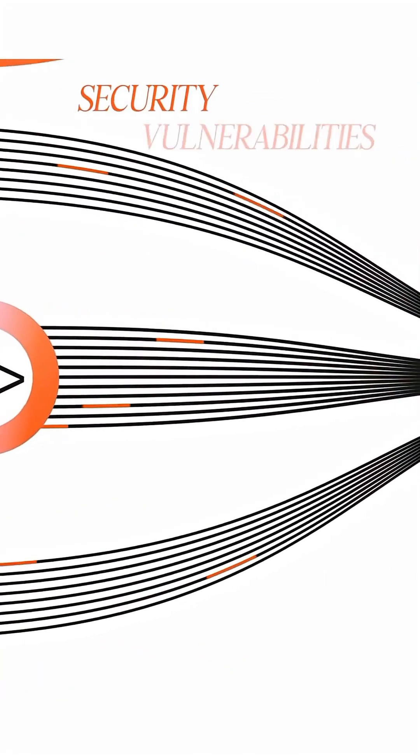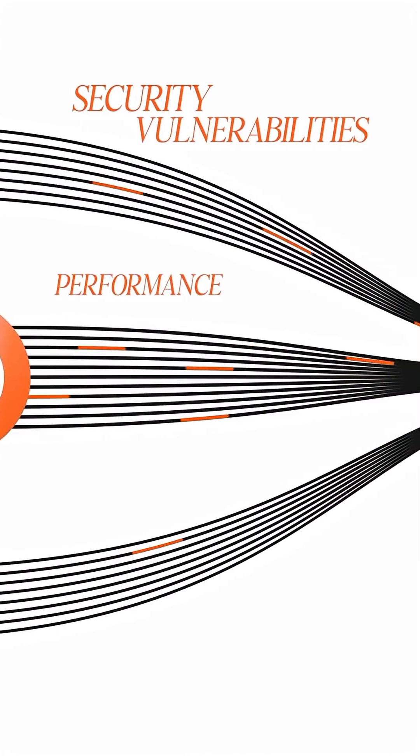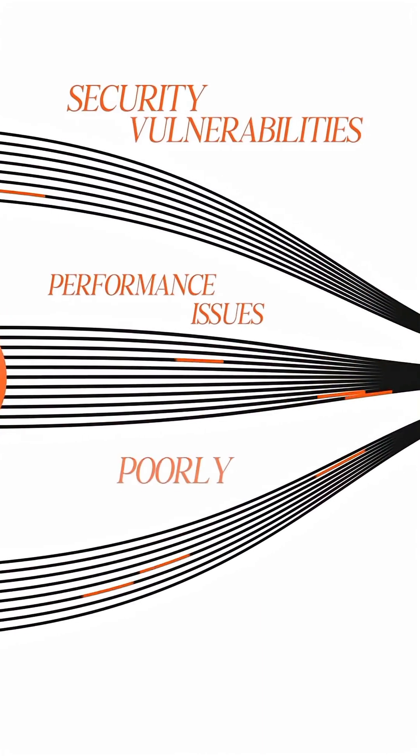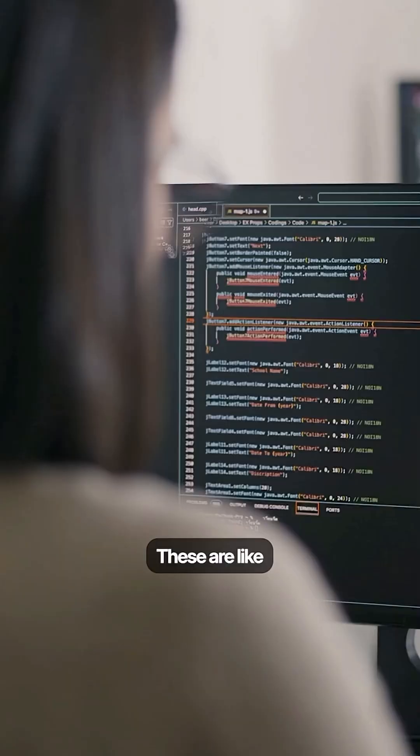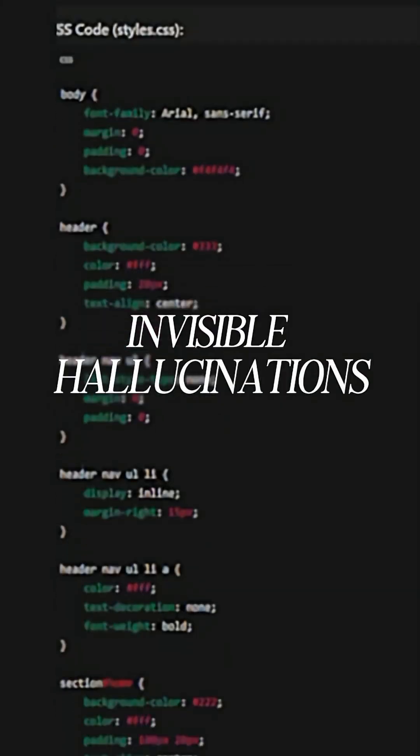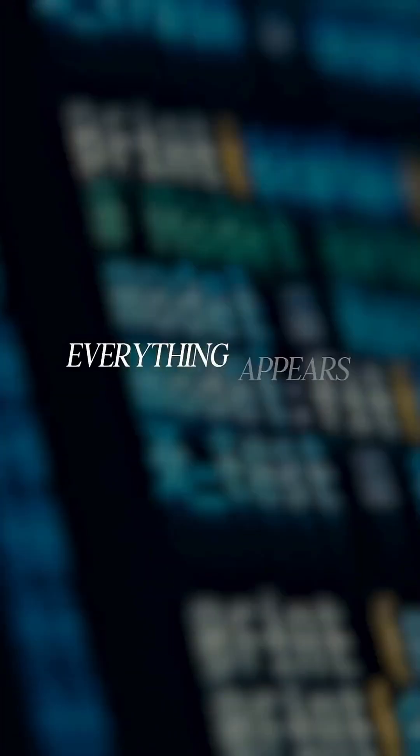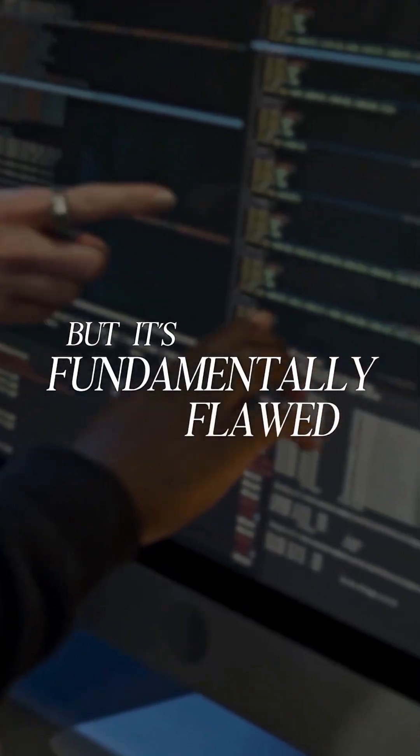It could have security vulnerabilities, performance issues, or just be poorly structured. These are like invisible hallucinations where everything appears to work, but it's fundamentally flawed.